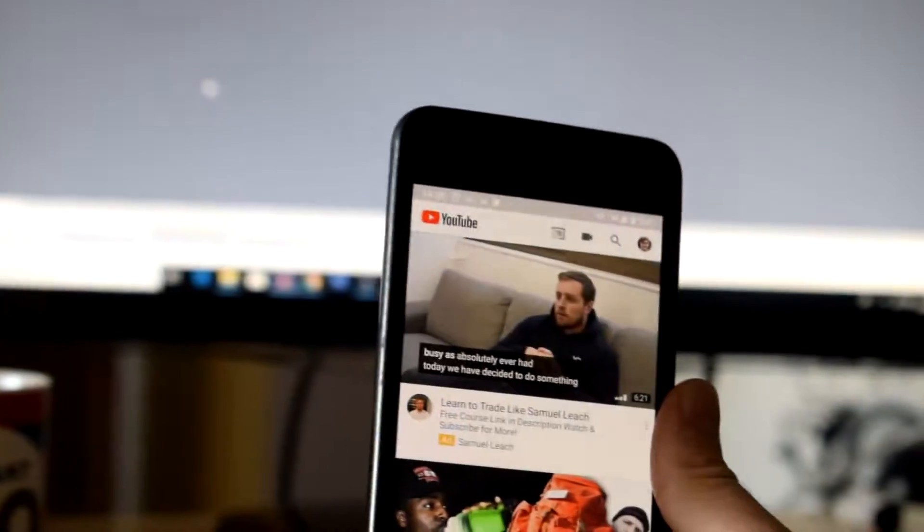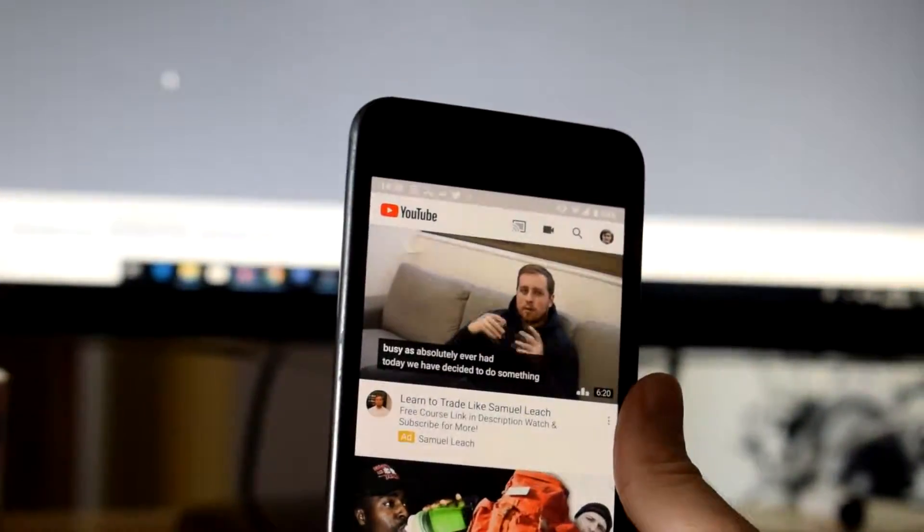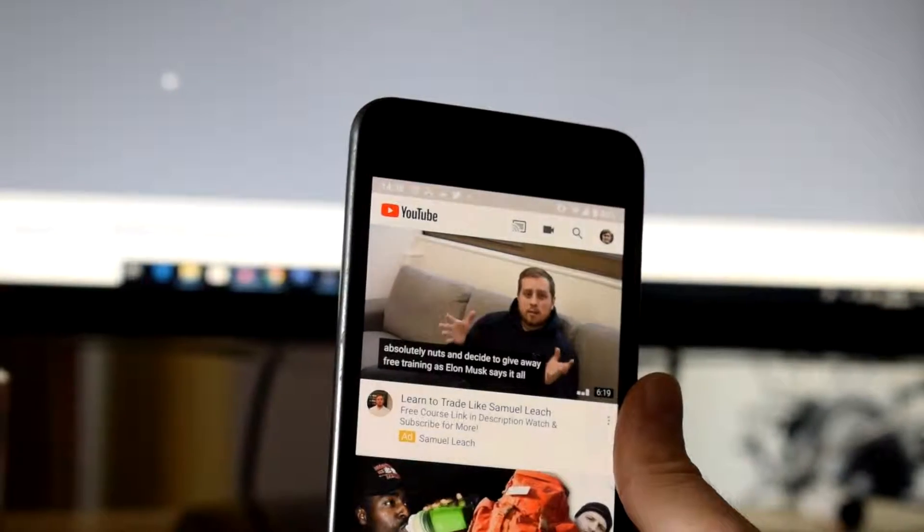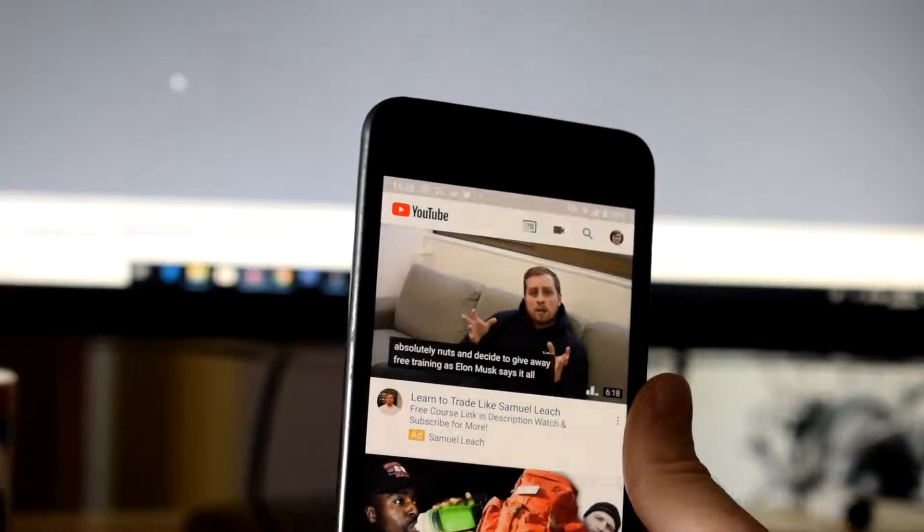What is going on everybody? My name is Robert Watkin and welcome back to another tutorial. So today's tutorial is going to be a bit of a different format.